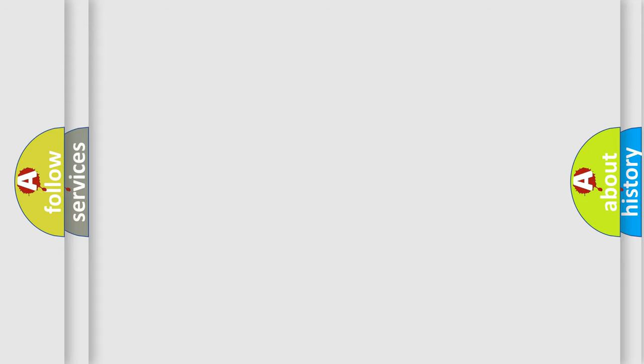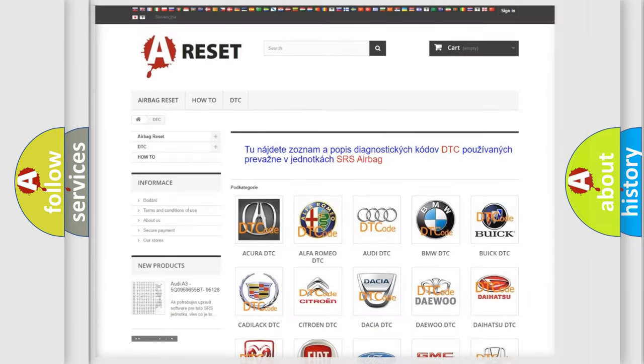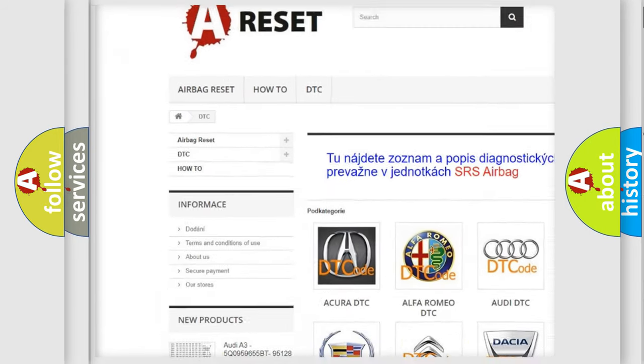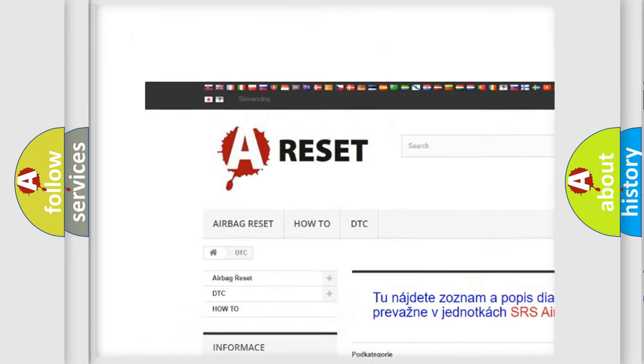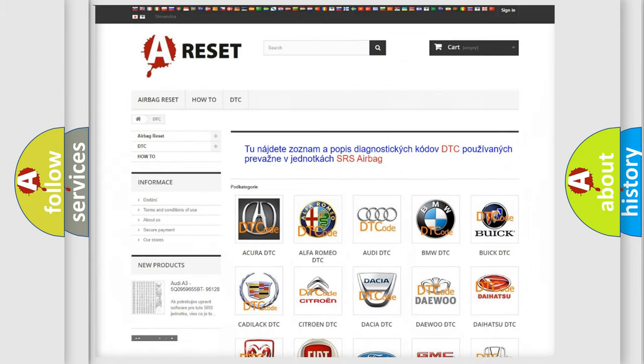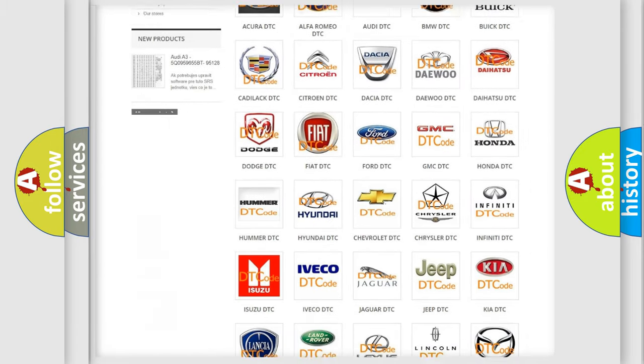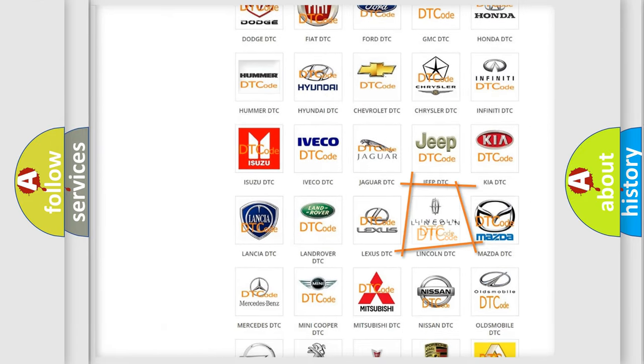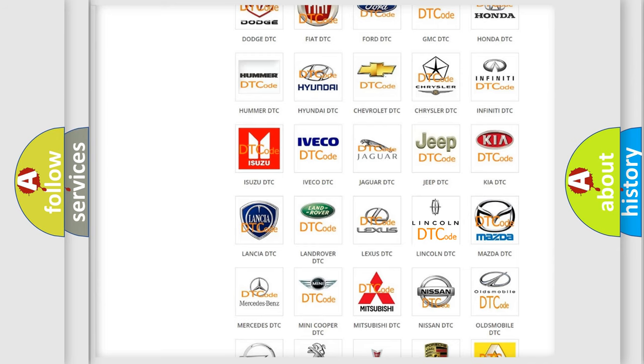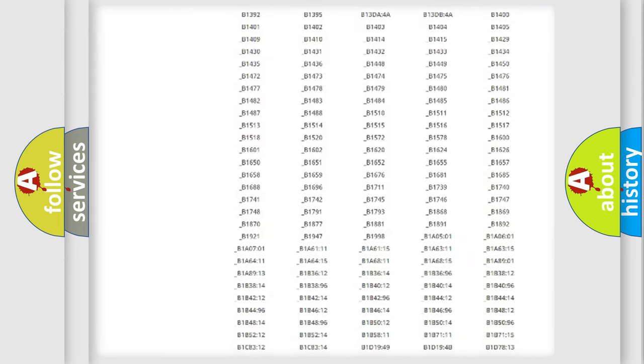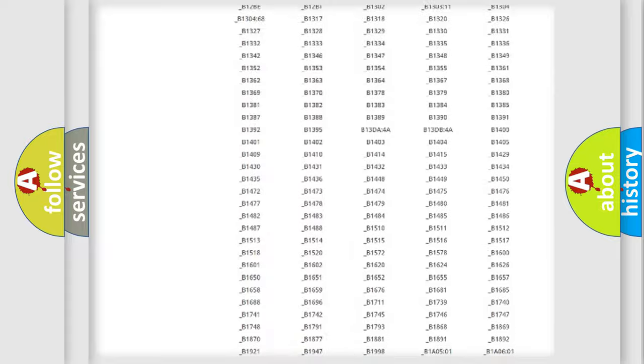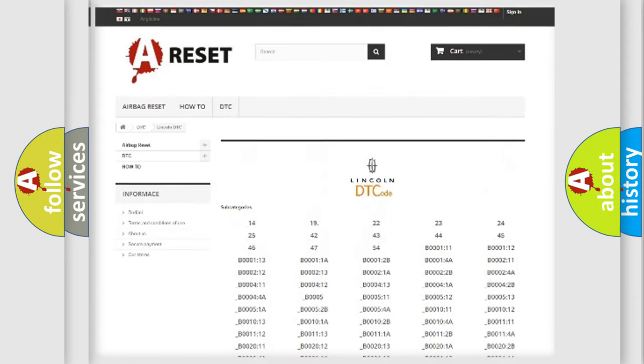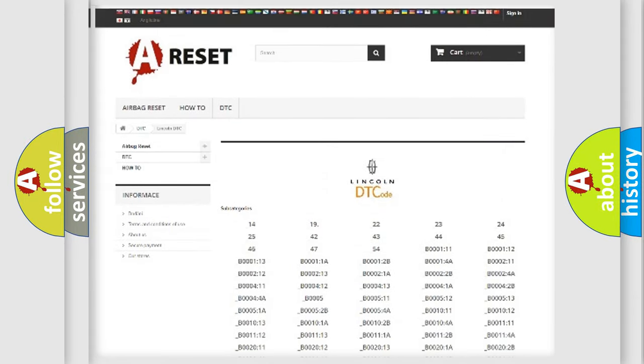Our website airbagreset.sk produces useful videos for you. You do not have to go through the OBD2 protocol anymore to know how to troubleshoot any car breakdown. You will find all the diagnostic codes that can be diagnosed in vehicles, and also many other useful things.